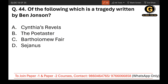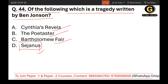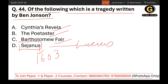Question 44: Which of the following is a tragedy written by Ben Jonson? The options are Cynthia's Revels, The Poetaster, Bartholomew Fair, or Sejanus. Sejanus is the correct answer — it is a 1603 play about Lucius Aelius Sejanus.